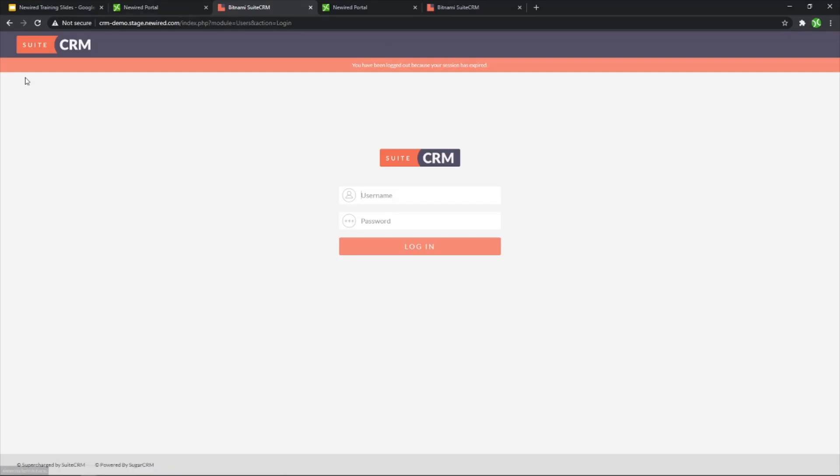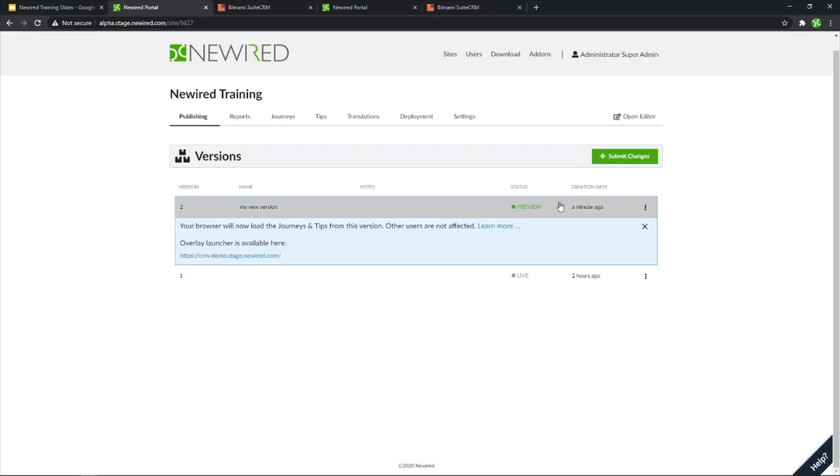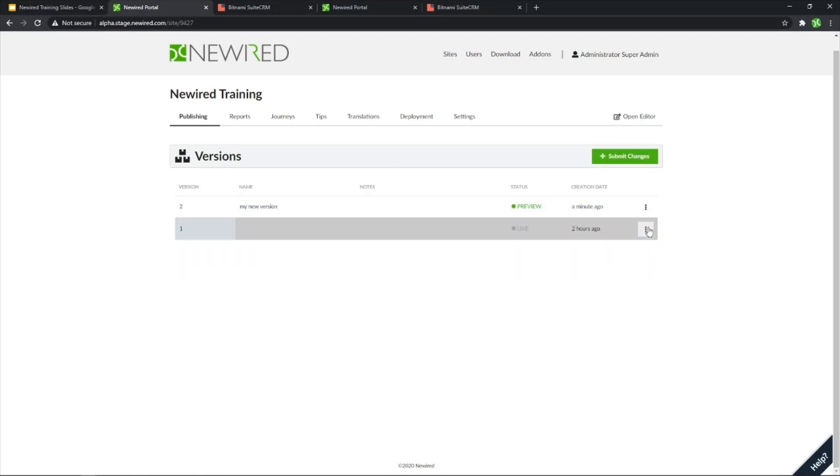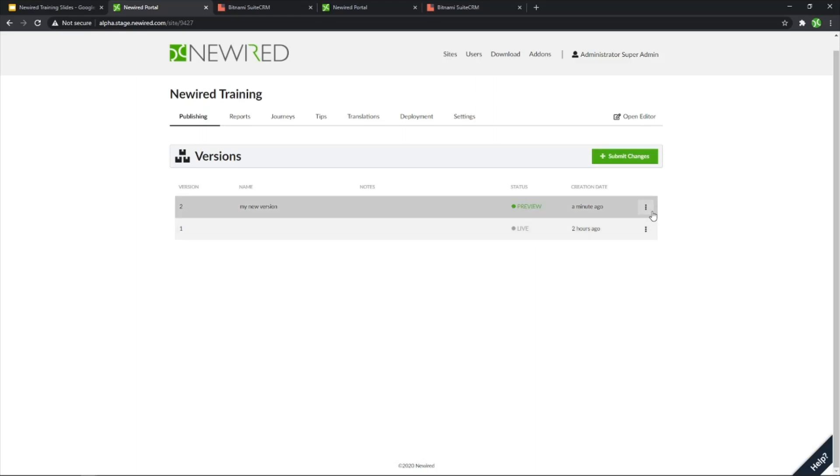I can say, okay, so this version is good enough, I can now set this as live. So after I preview it, I can maybe also share it with my colleagues, have some user acceptance testing over my specific version. And once we have the approval, we can set this as live.